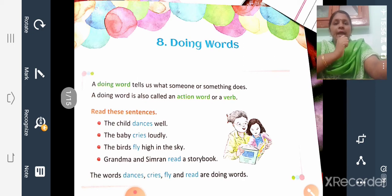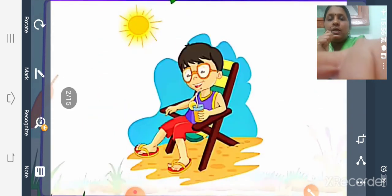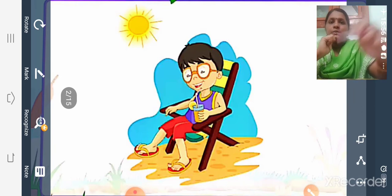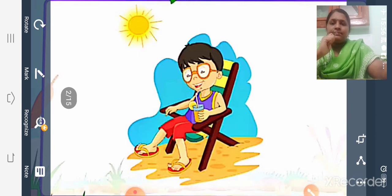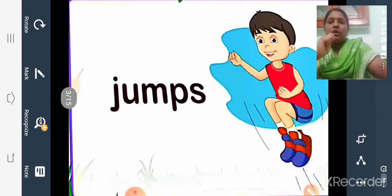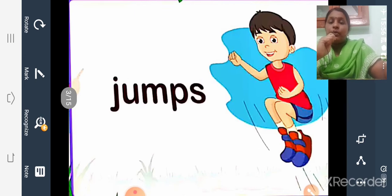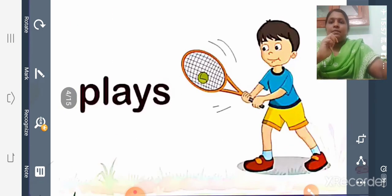Doing words are actions that we do in the classroom, in our home, in the playground, etc. A doing word is also called an action word. Now look at these pictures. We can see a boy named Rocky. He is sitting on a chair. Rocky is a smart boy and he does many things. First picture: Rocky jumps. 'Jumps' is an action word — an action done by Rocky. Next picture: Rocky plays tennis.